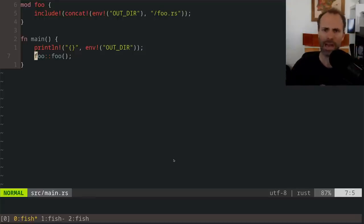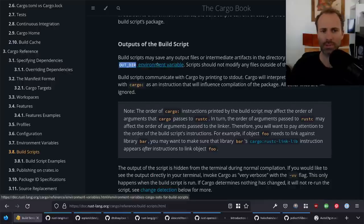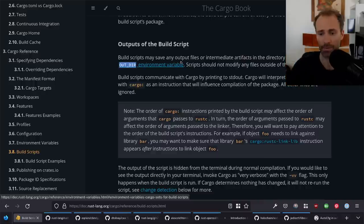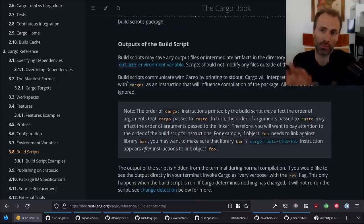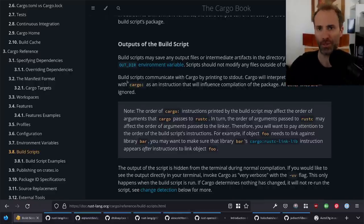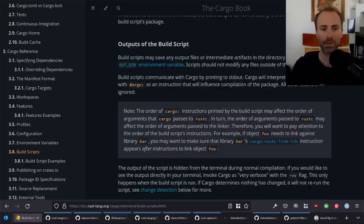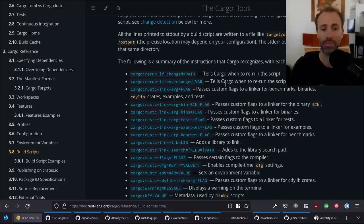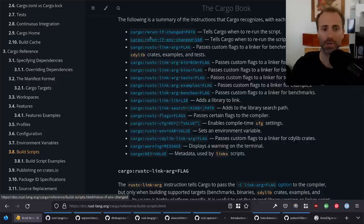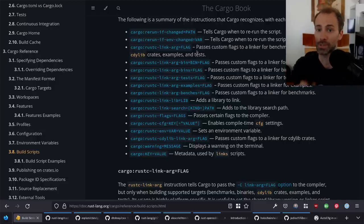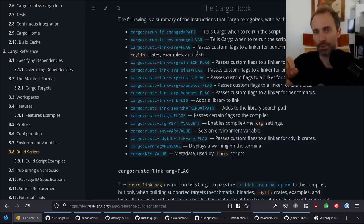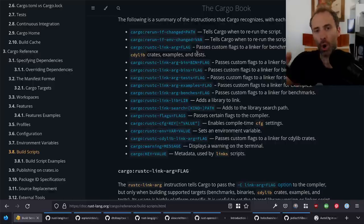Now we understand how the build script and the crate connect. The OUT_DIR is one way build scripts communicate with the crate being compiled, but there are others. One is a way for build scripts to communicate with Cargo directly — not about the crate being built, but telling Cargo 'I've discovered something you need to deal with.' These are all done by printing to stdout something beginning with cargo: followed by an instruction. For example, cargo:rustc-link-search can change the link search path.